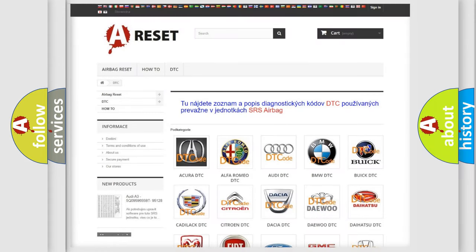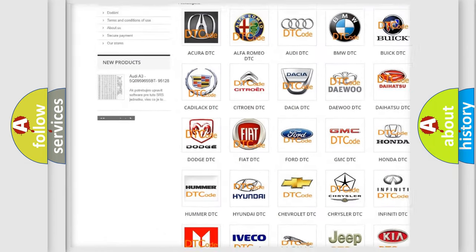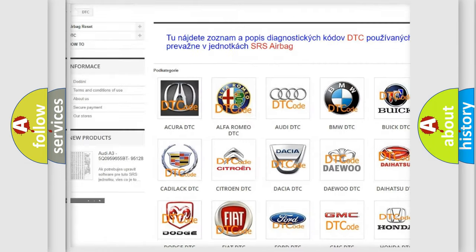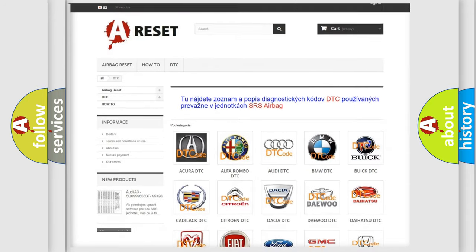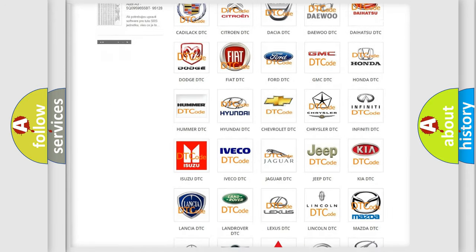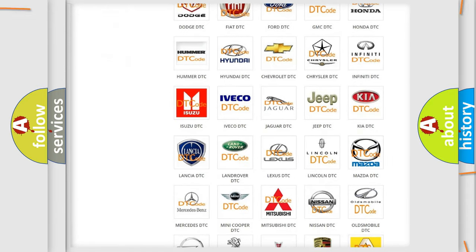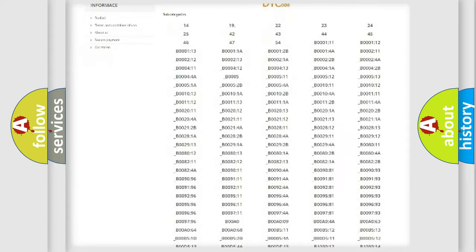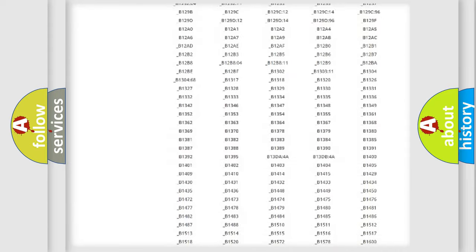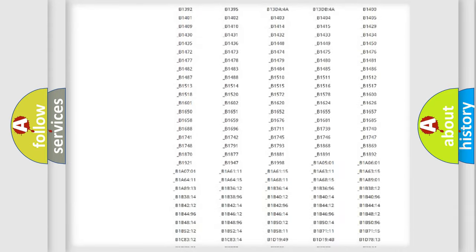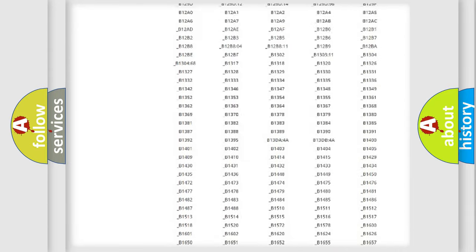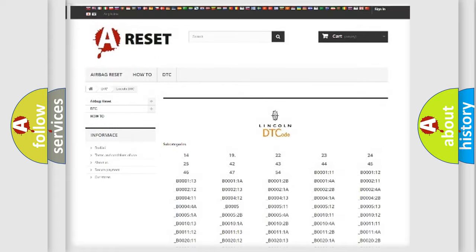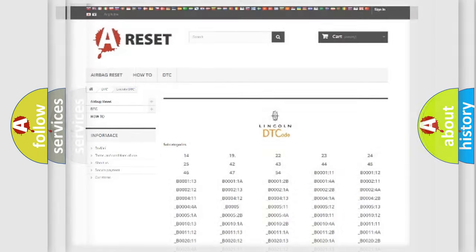Our website airbagreset.sk produces useful videos for you. You do not have to go through the OBD2 protocol anymore to know how to troubleshoot any car breakdown. You will find all the diagnostic codes that can be diagnosed in Lincoln vehicles, also many other useful things.